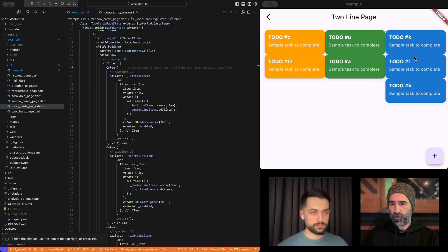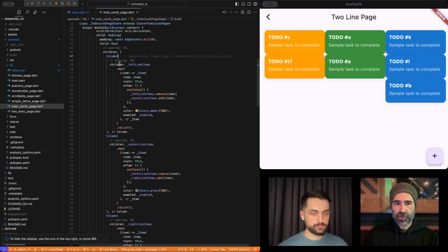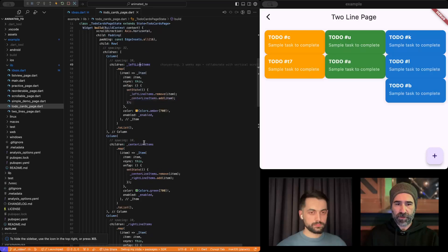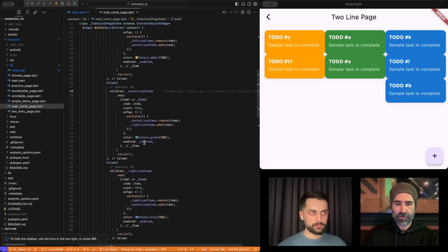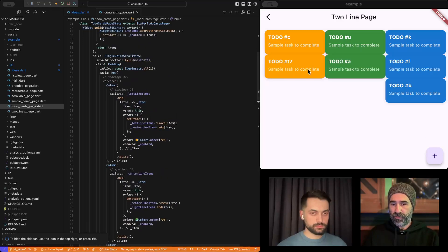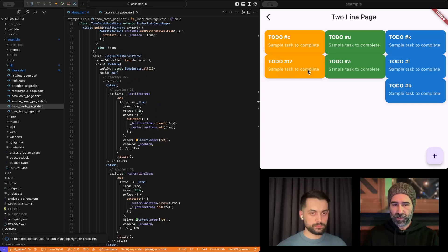The children of these columns are fed from left line items, center line items, and right line items. The moment we press one of these items, what happens is, for instance, if I press one of the orange items, it removes it from the left column.